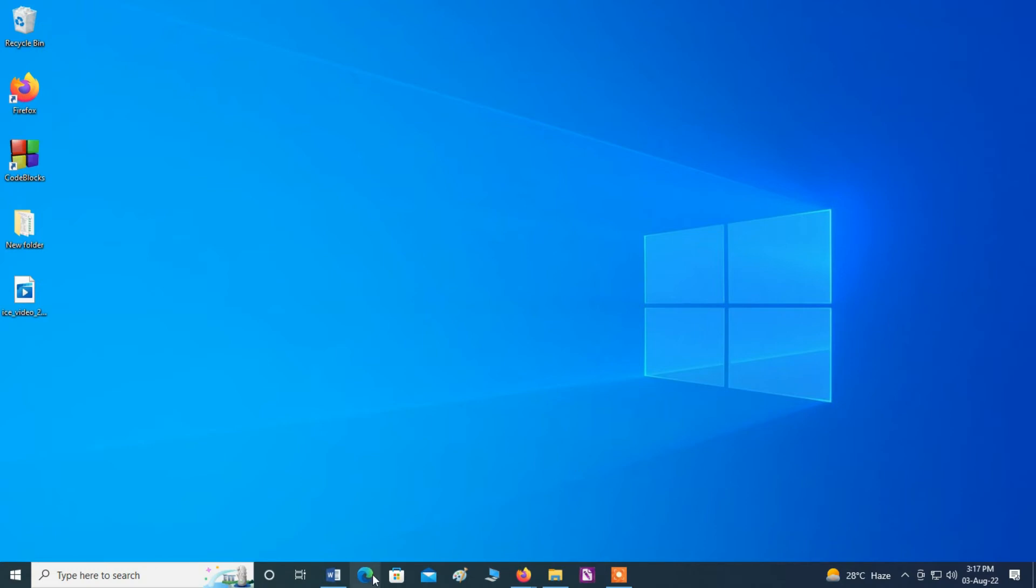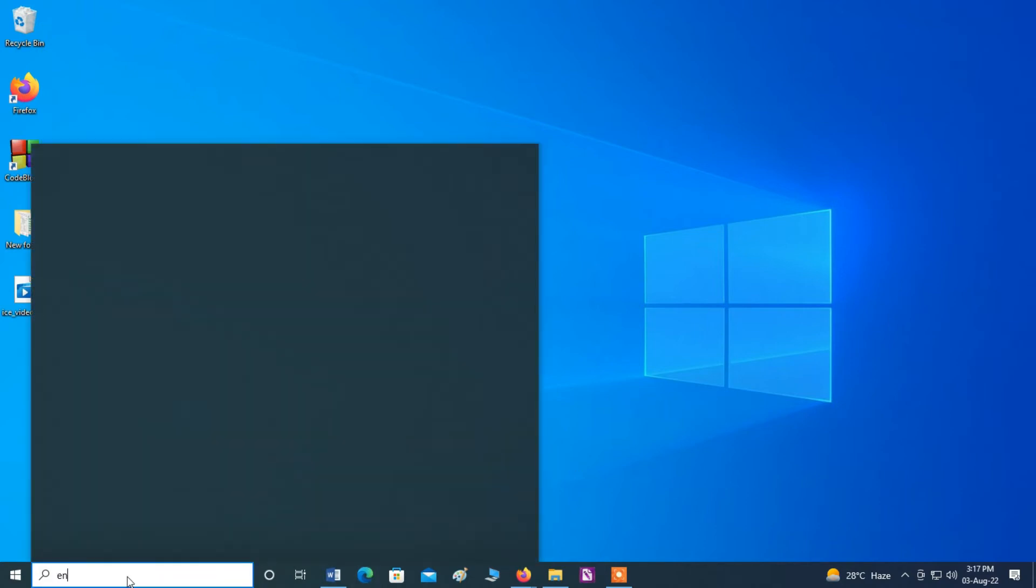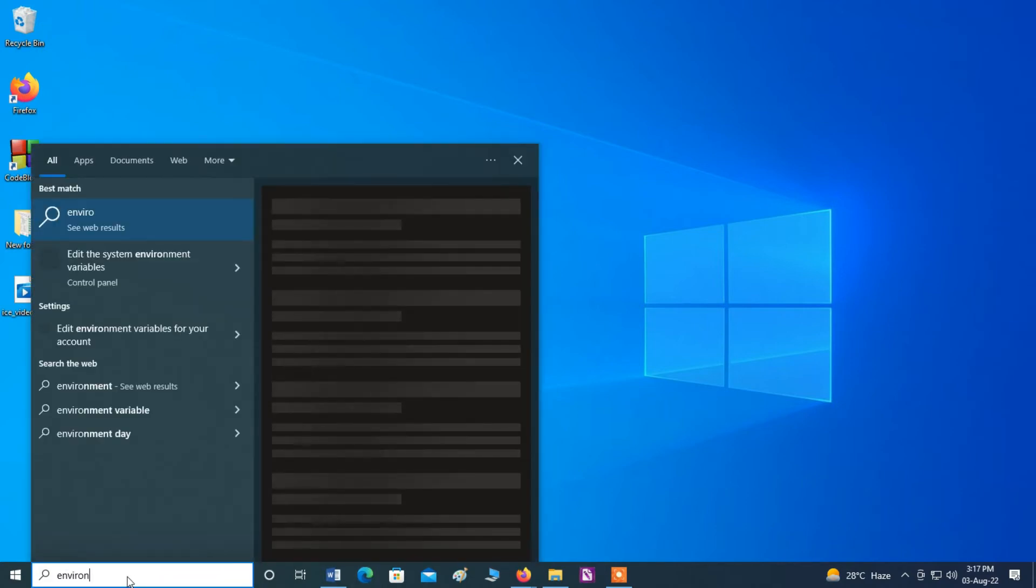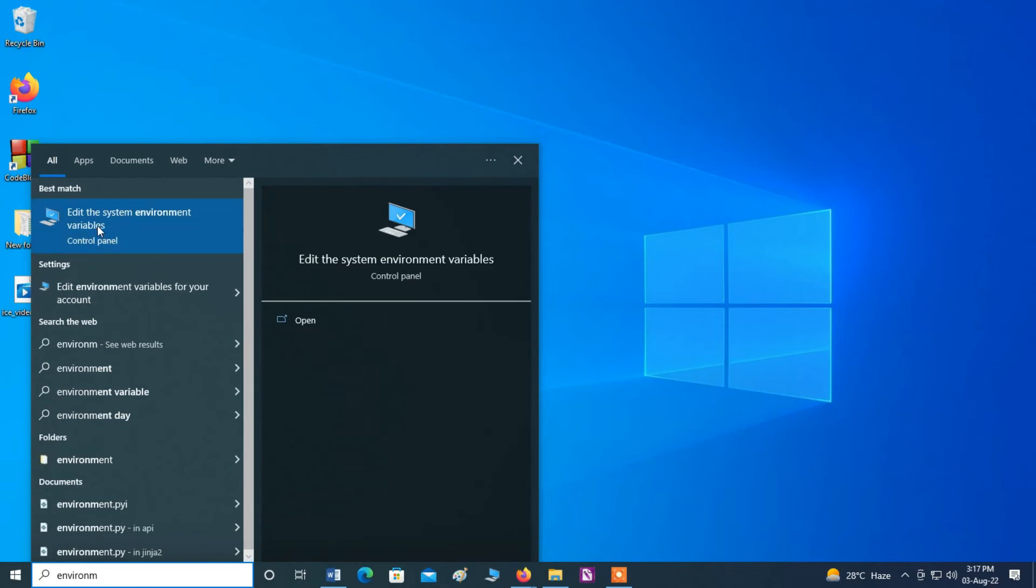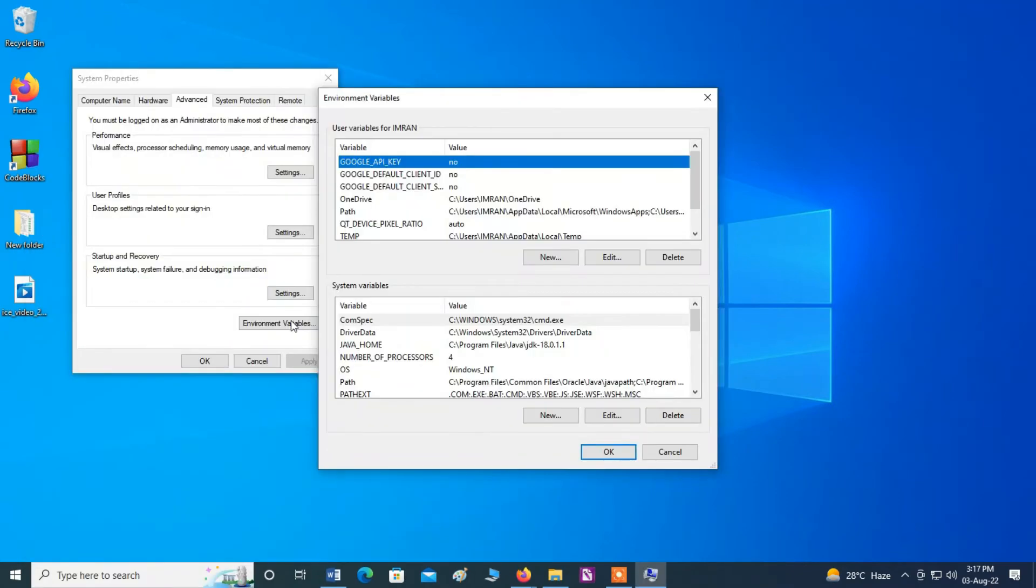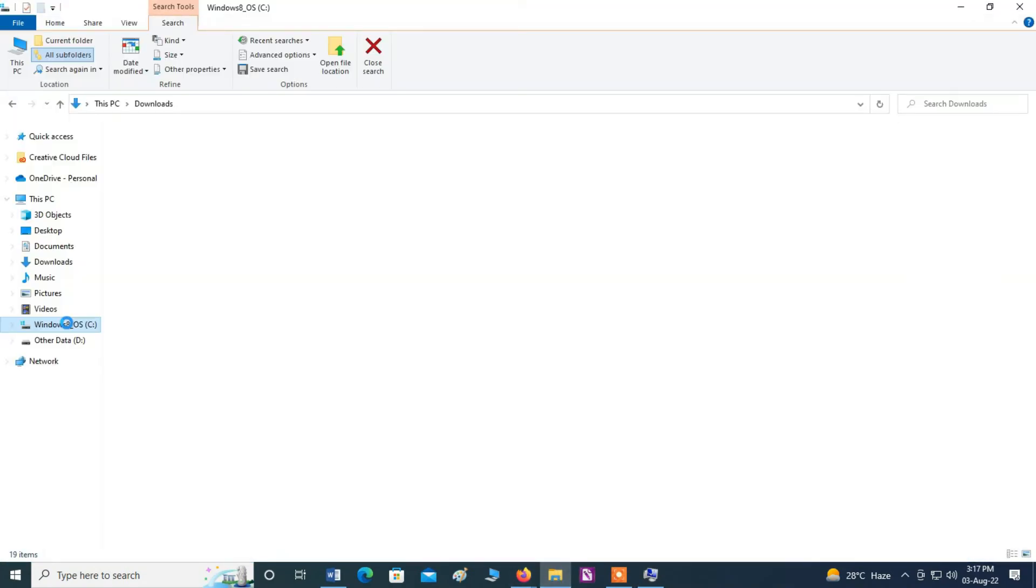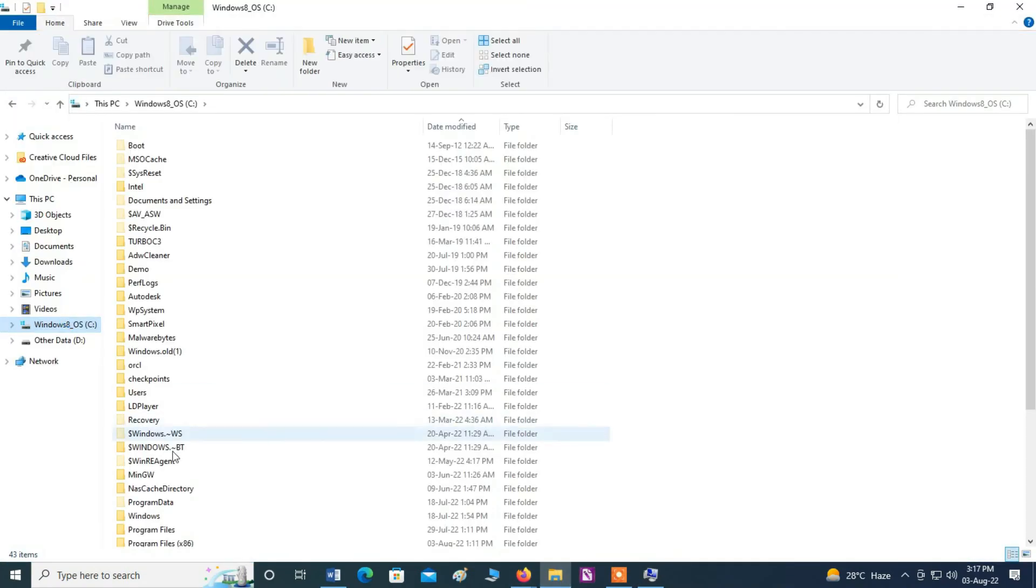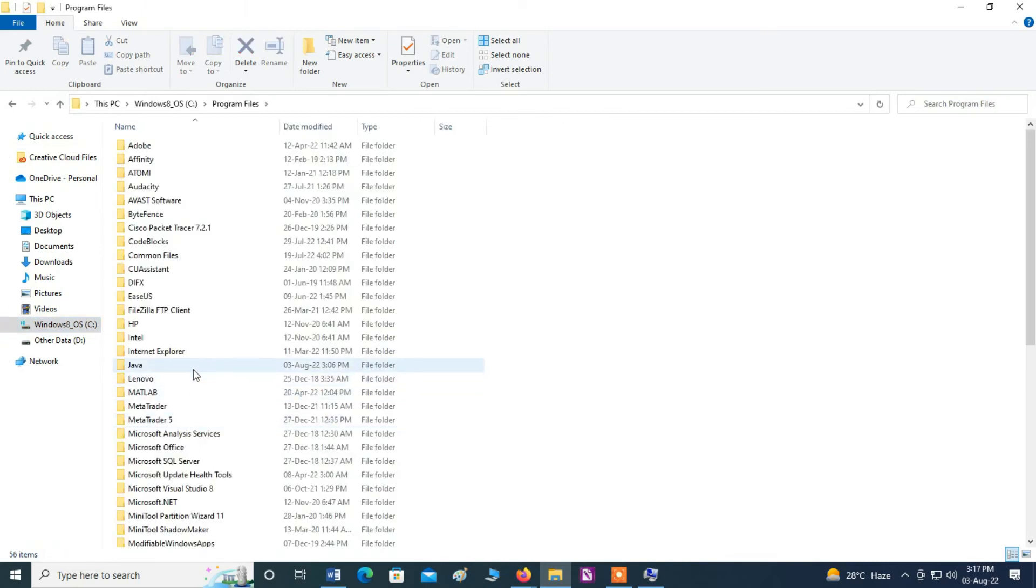Right down here environment variable, you can see here, click here. Click here environment variables. Now copy the path of Java JRE, that's in Program Files and Java and then JRE folder.